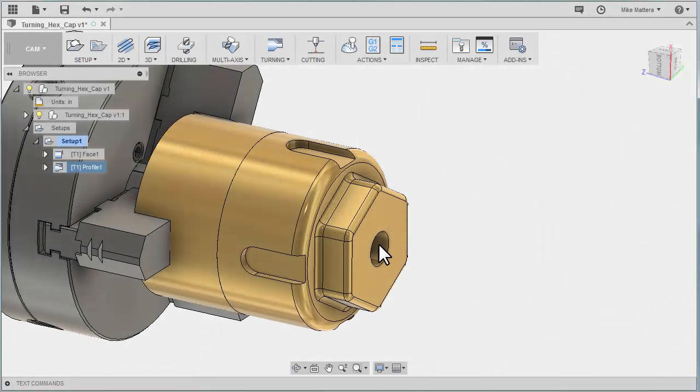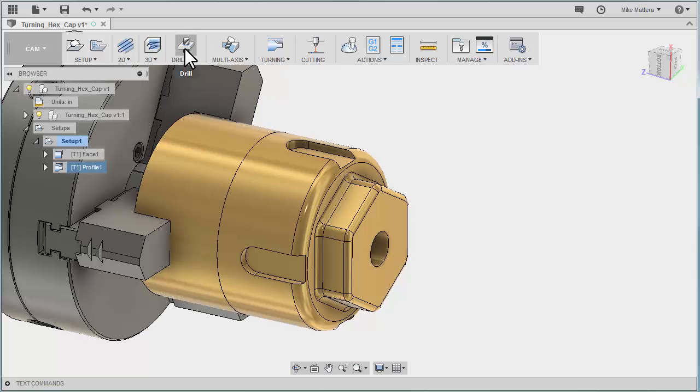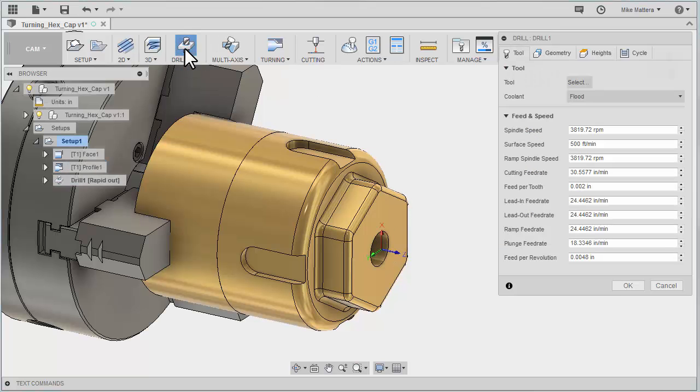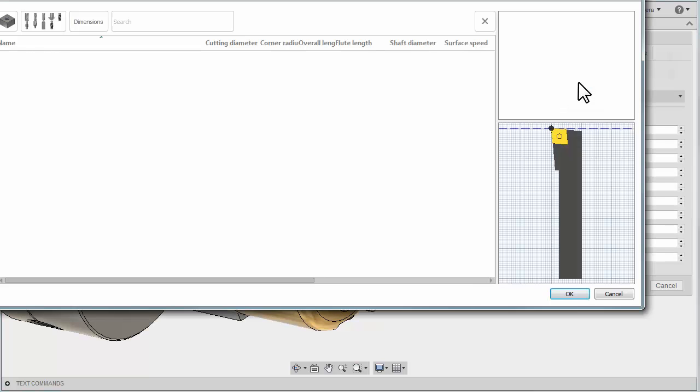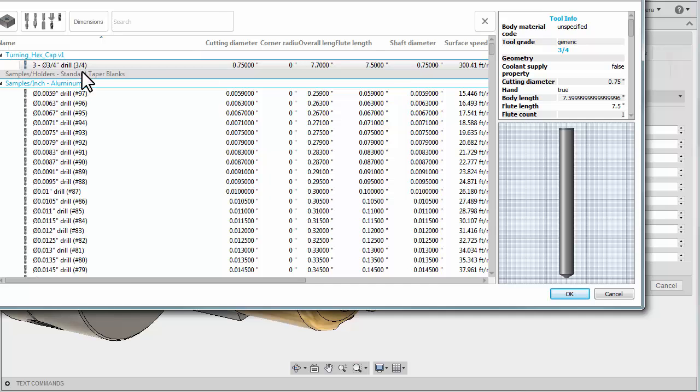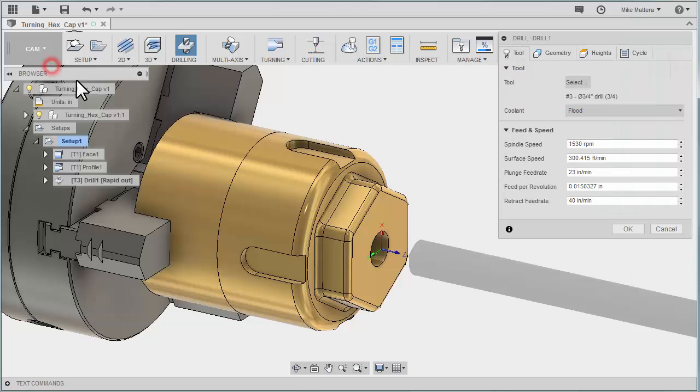Now we need to drill this hole on the center of the part. Let's select the drilling strategy. For our tool, we're going to grab this three-quarter inch drill.